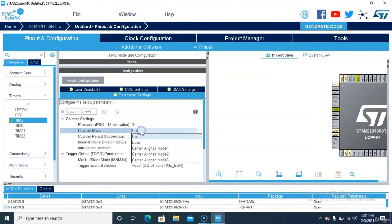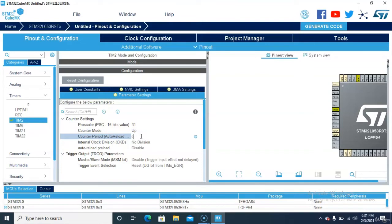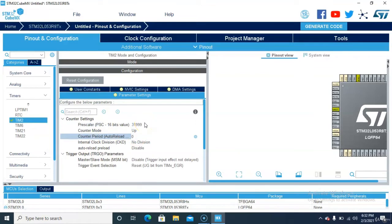You can select the modes from here. For the counter period, if we want to make it one second — one hertz frequency — one second is time, one hertz is frequency. Any event occurring every one second is a one hertz frequency. So set the counter period to 1000, the prescaler to 1000, and this will give you a one hertz frequency.